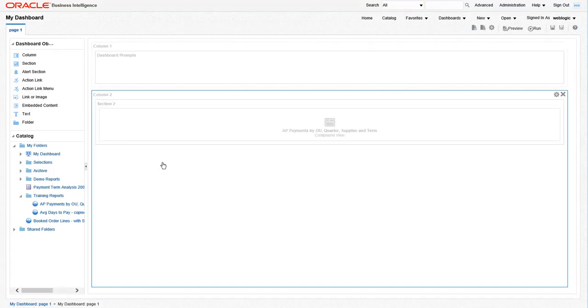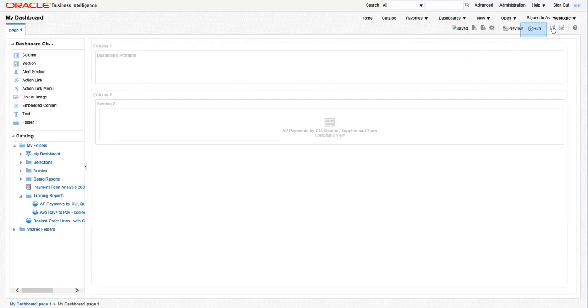Notice how when you drag a report into the dashboard column area, it creates the section for you. Now let's save our dashboard by clicking on the save icon in the right hand side of the screen. Then click on the run icon to check your dashboard out.